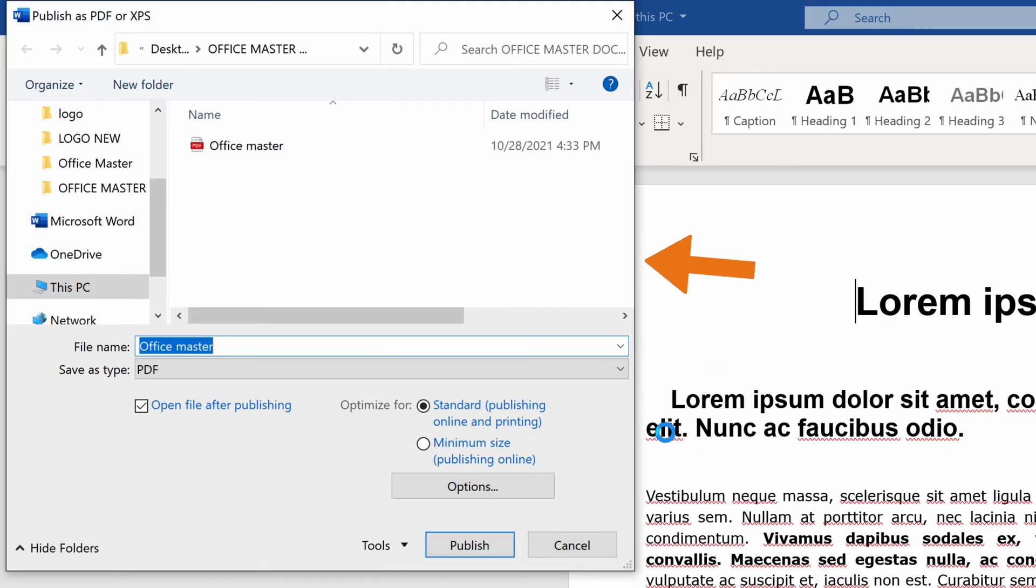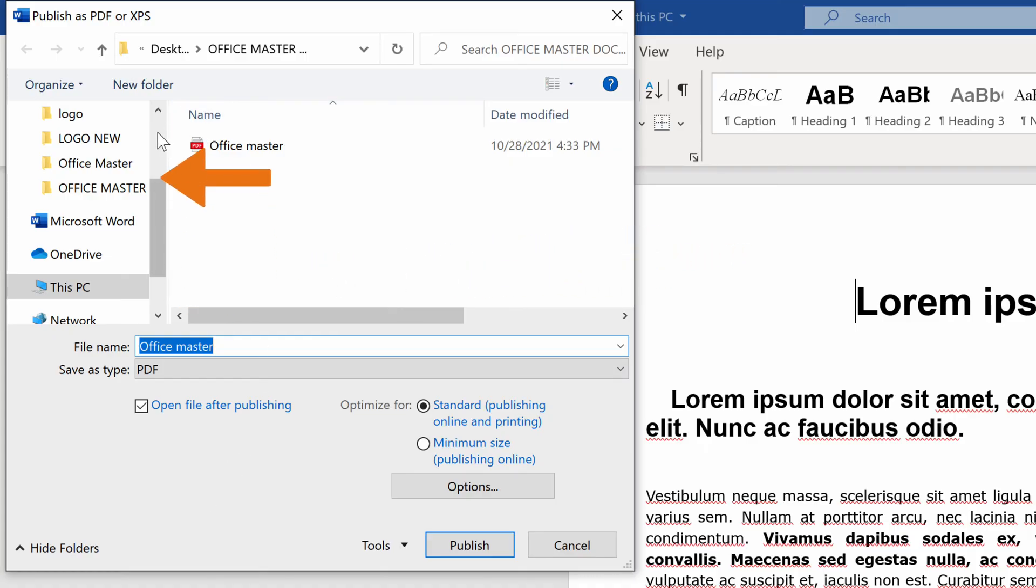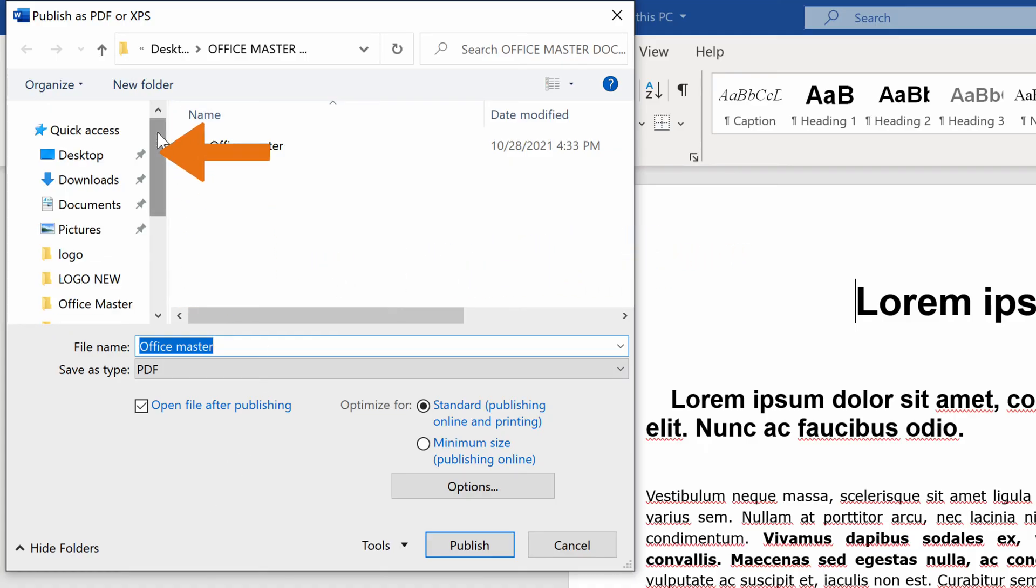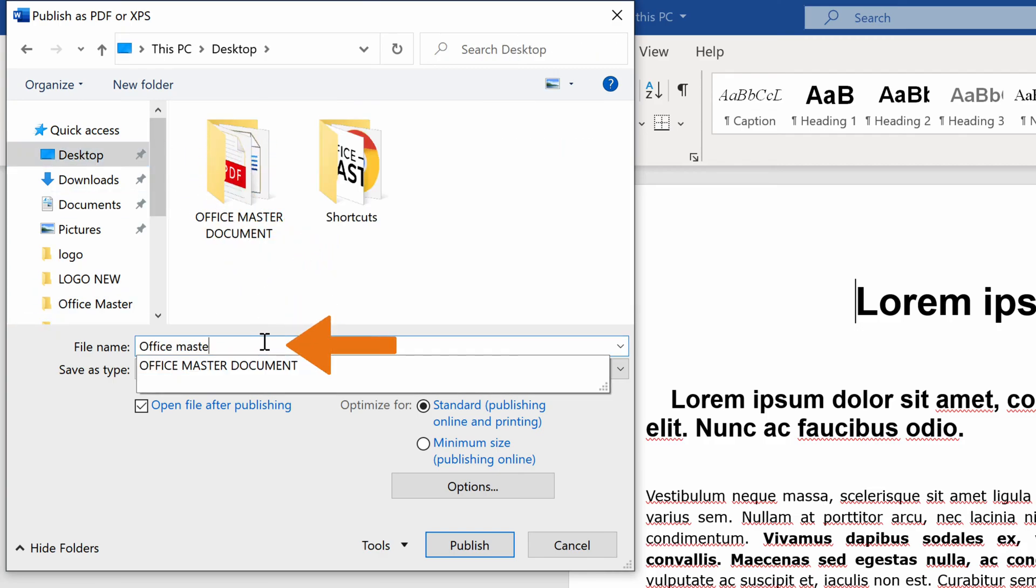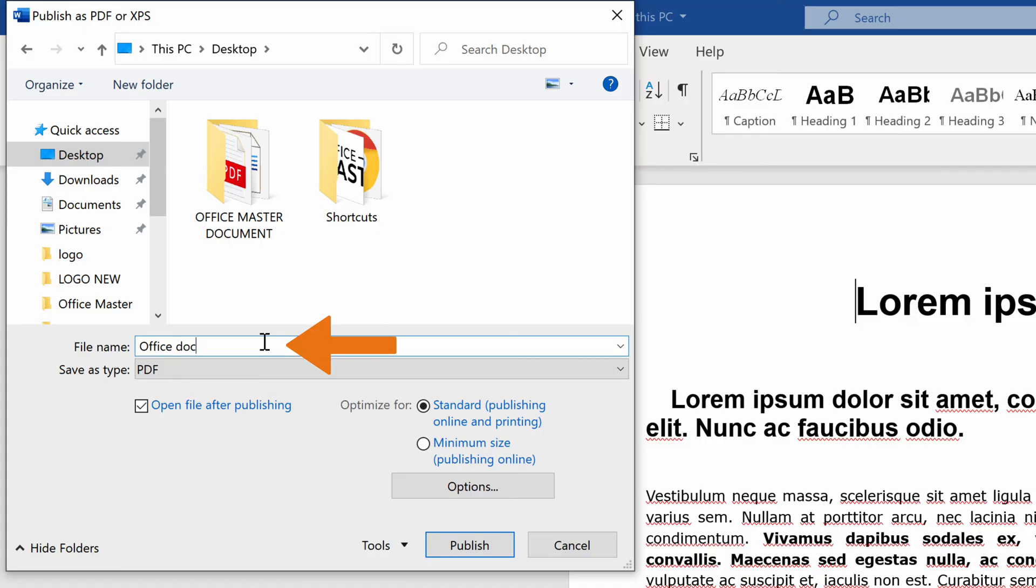You'll get asked where you want to save the PDF file you're about to create in the pop-up dialog box. Choose a specific folder or other location on your computer. We are going to save it on the desktop and change the file name if needed.